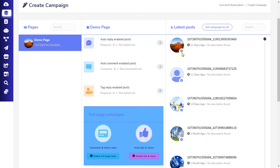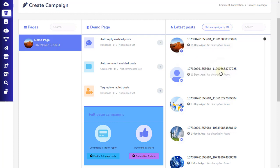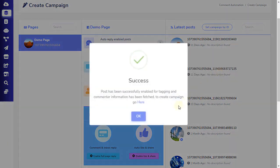Now let's proceed and see the third option: Enable and Fetch Commenter, which is a tag campaign feature. It is ZebraBuzz's fourth feature for Facebook pages. Clicking this option will fetch the commenter information and enable the post for tagging. A pop-up confirming label success will appear.